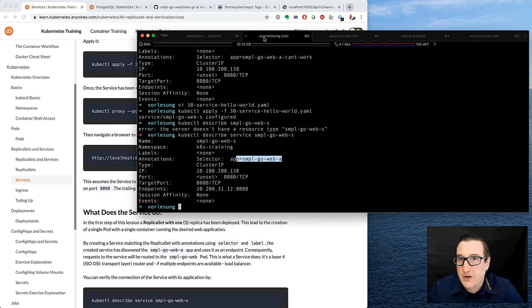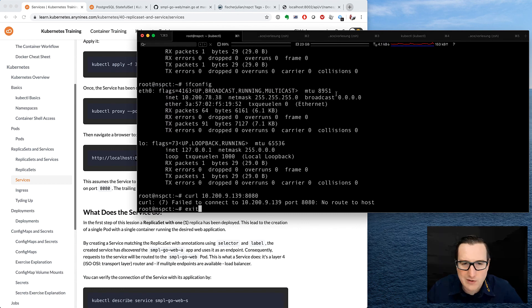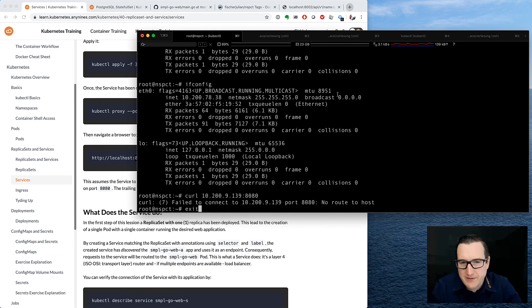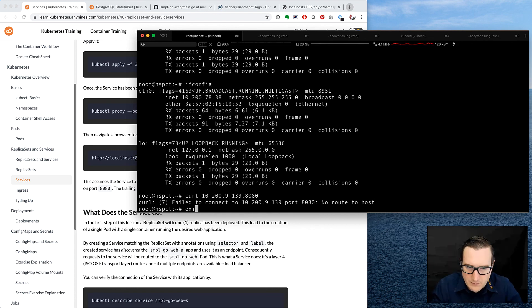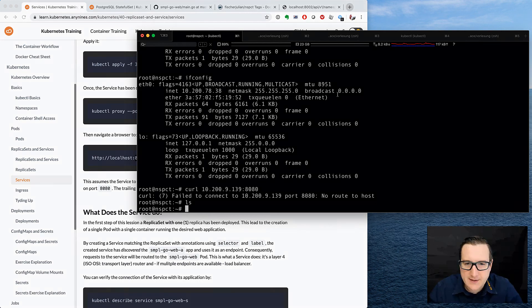However, if we don't have kubectl proxy because it doesn't work, or you don't want to use it, or you're not allowed to use it because of network restrictions, whatever, we can also use our inspector inspect.